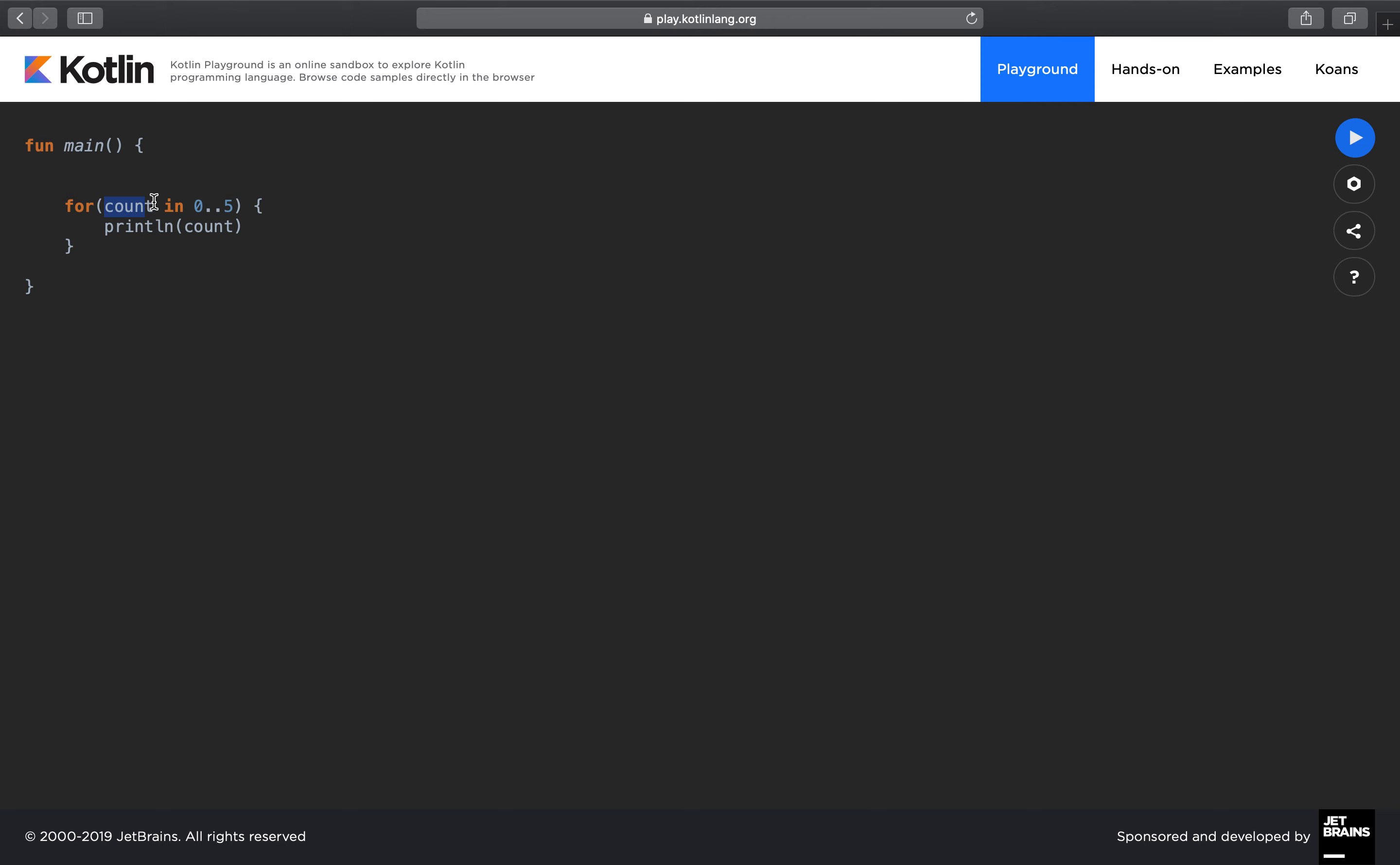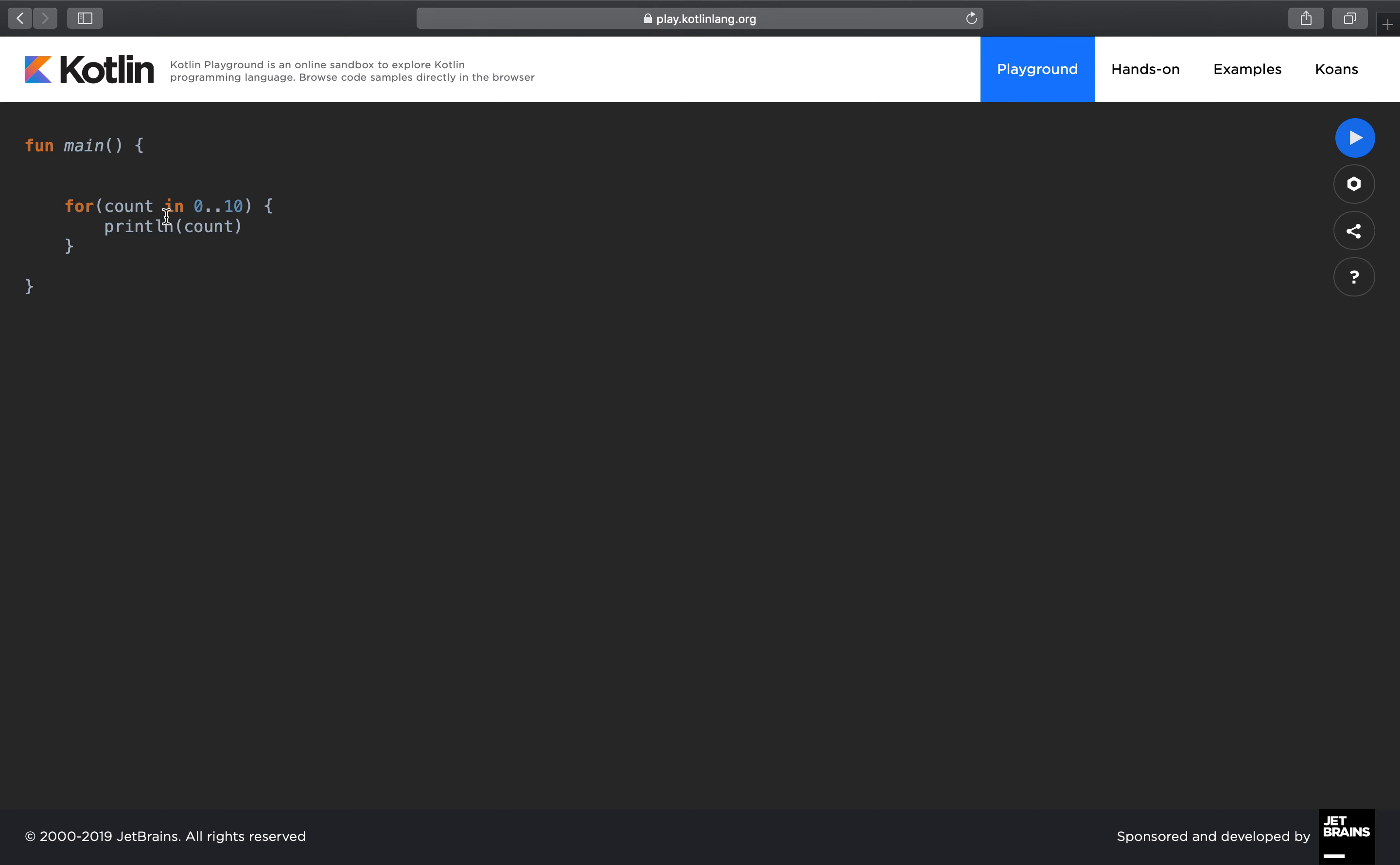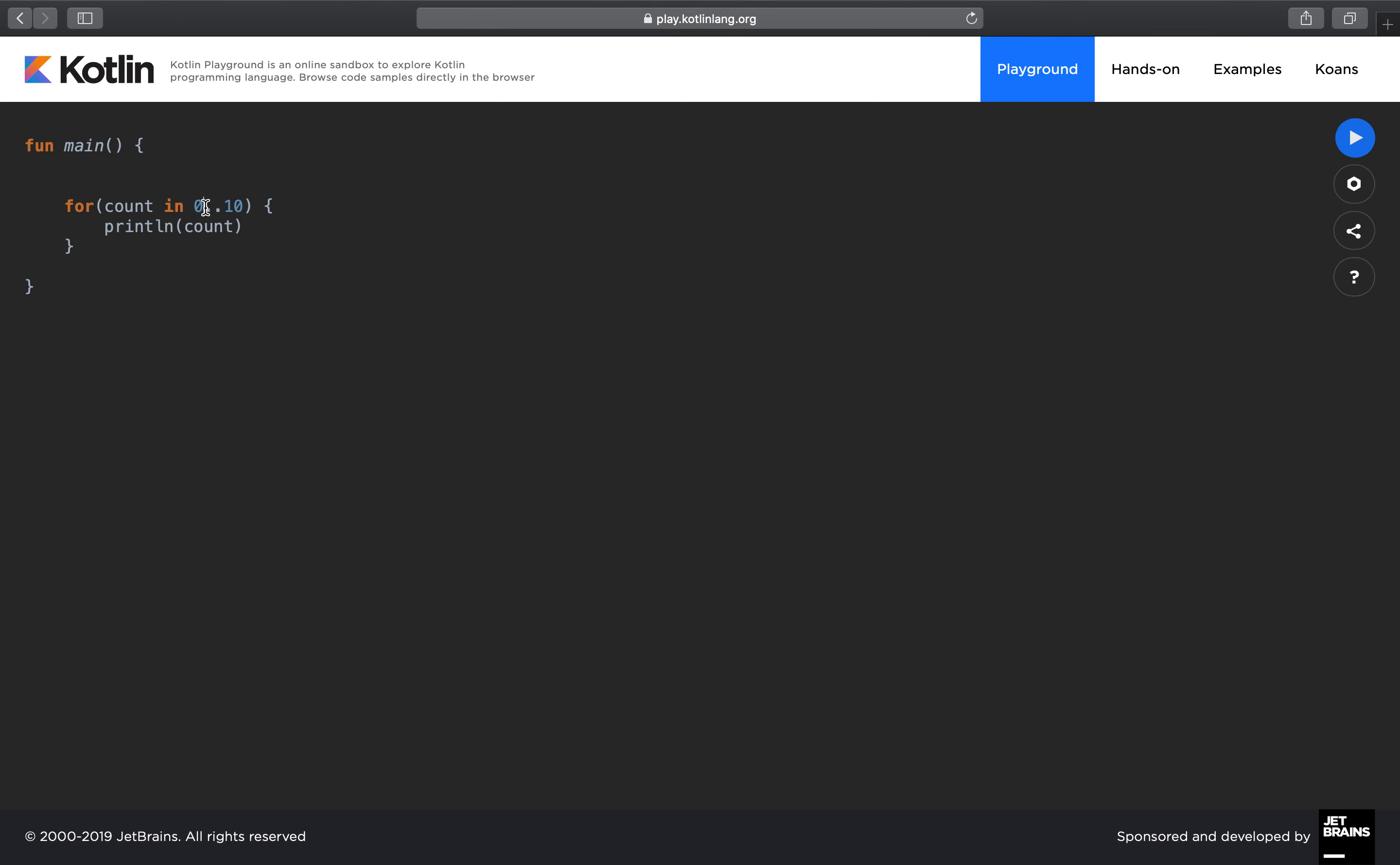So it will create it automatically and initially give the value of zero. Count is between zero and five - you can give it any range, for example zero all the way to 10. So from zero all the way to 10. These two dots or periods are added to specify the range.